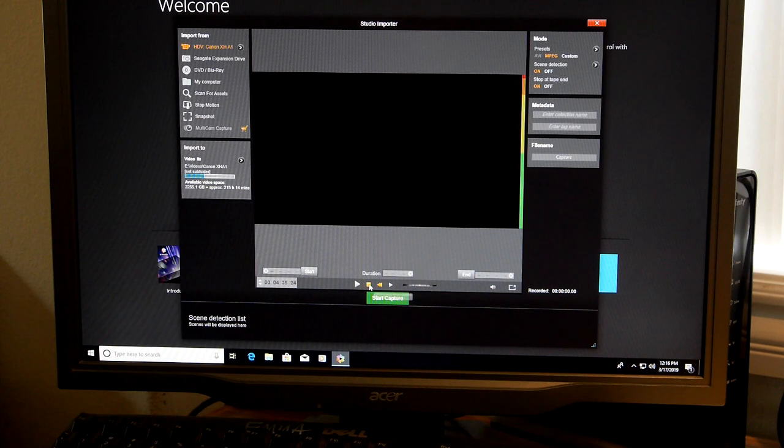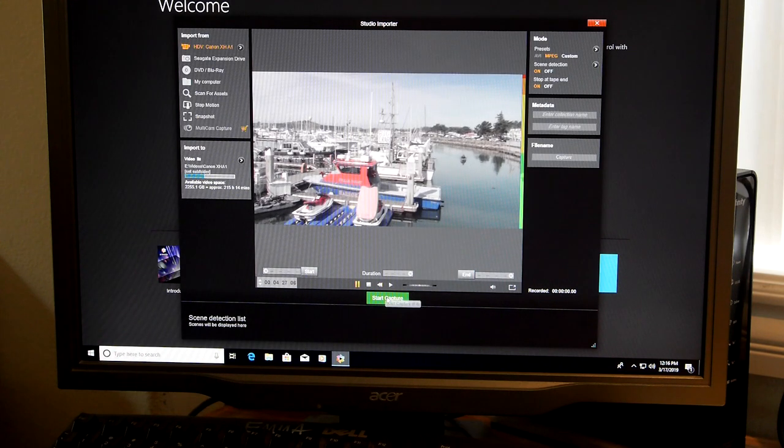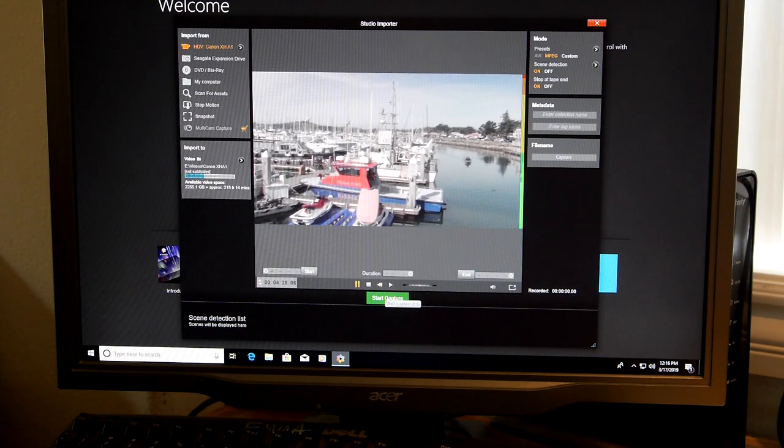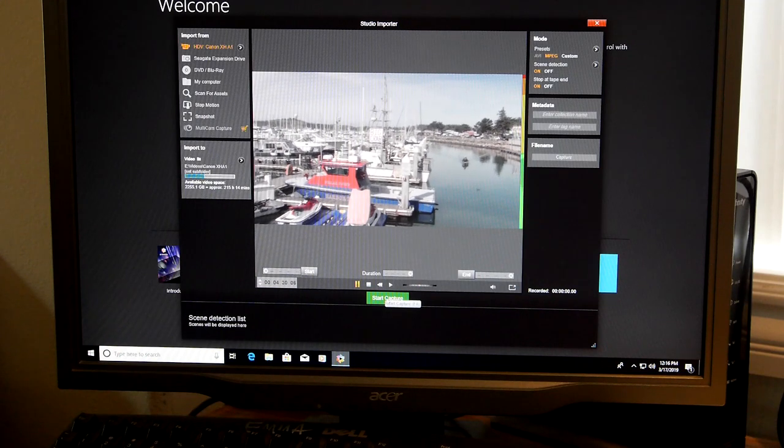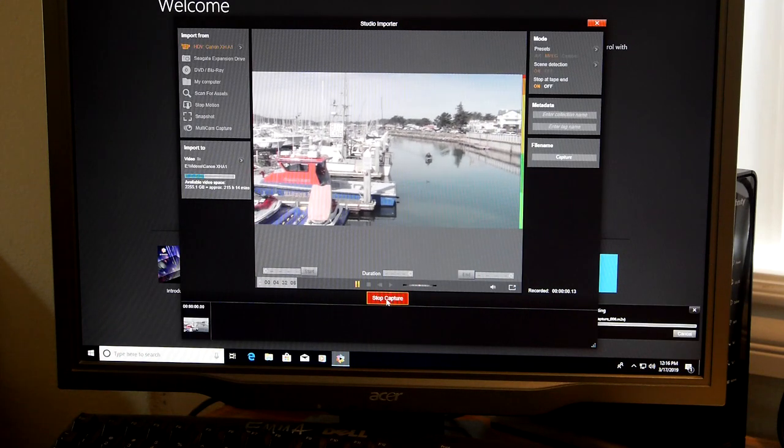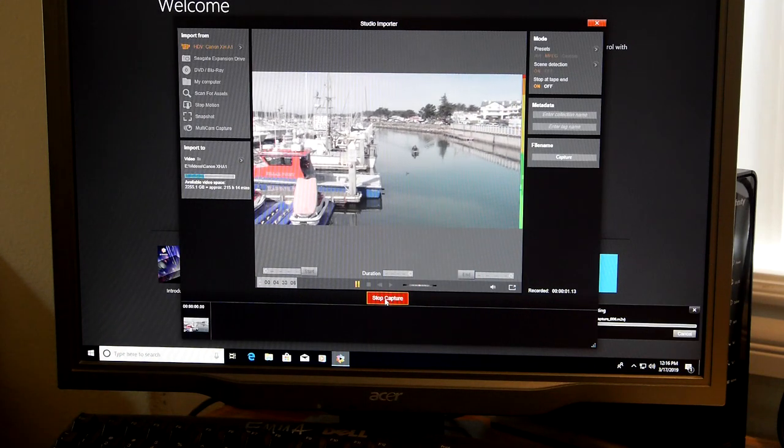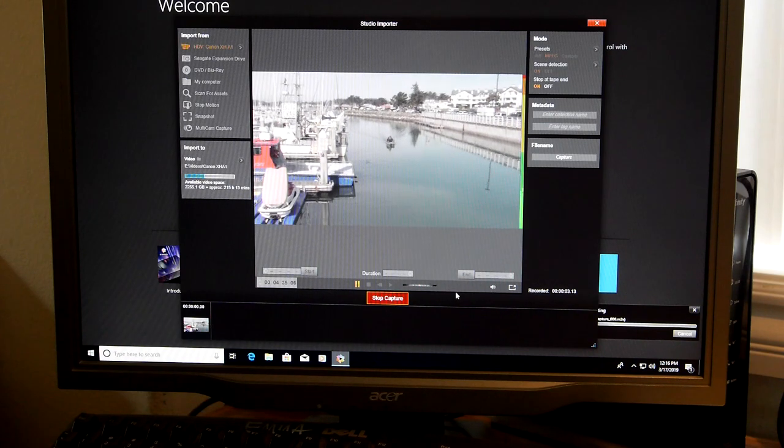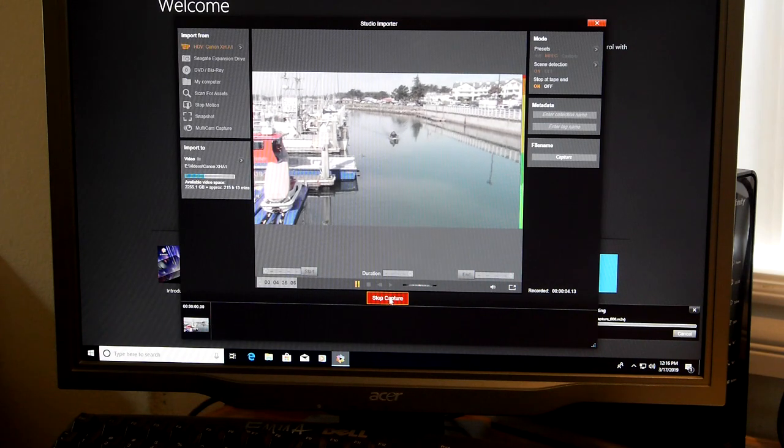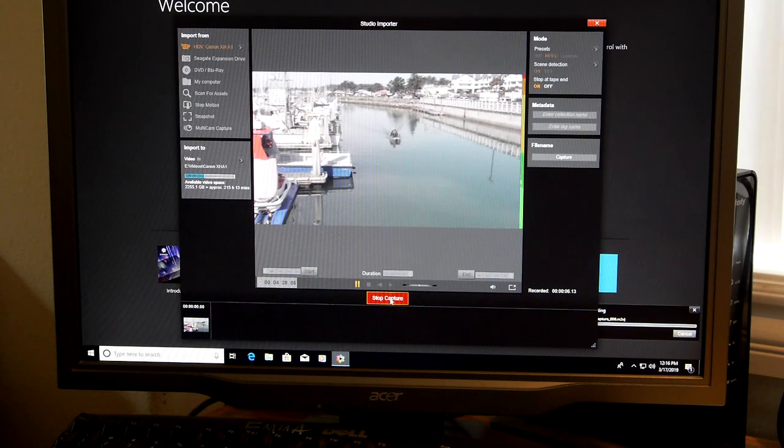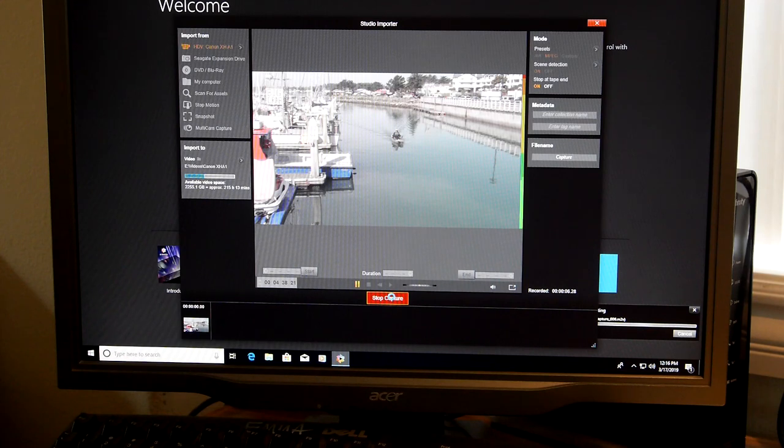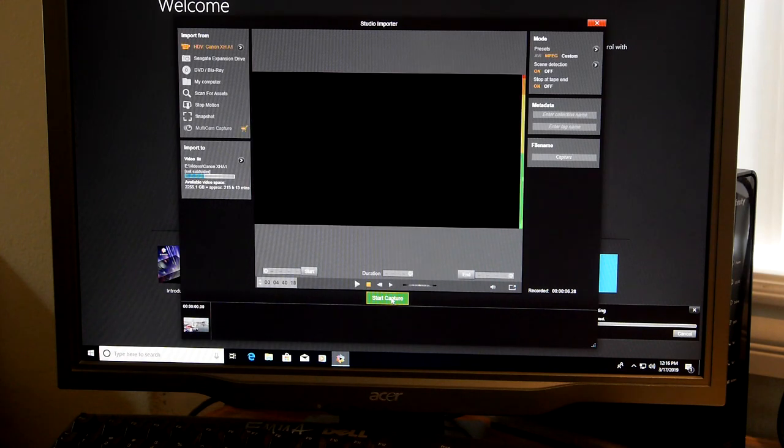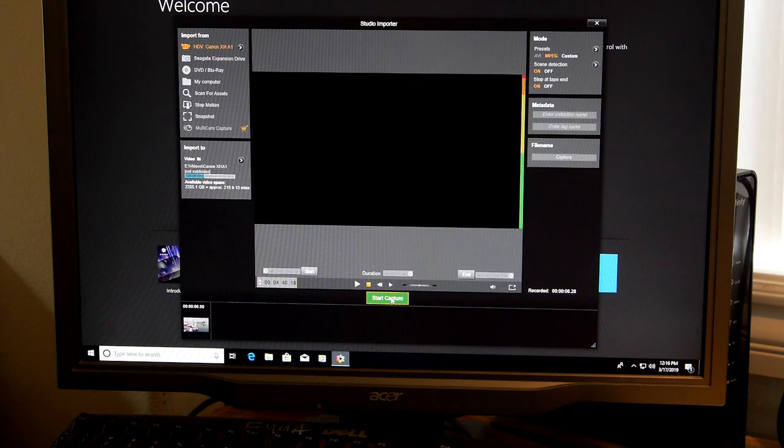Now I'm going to press stop. So now I'm going to hit start capture. And right now it's saving. Now I'm going to press stop capture. And it'll save it all to a file that you've specified beforehand.